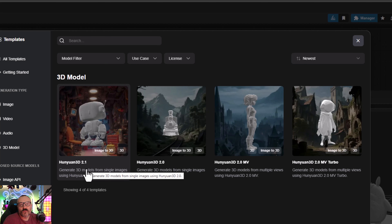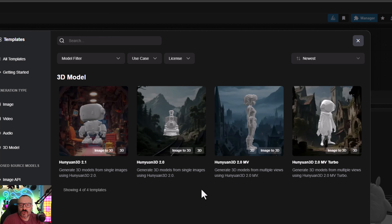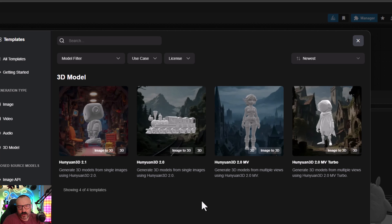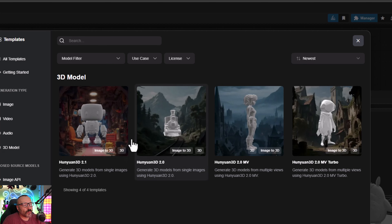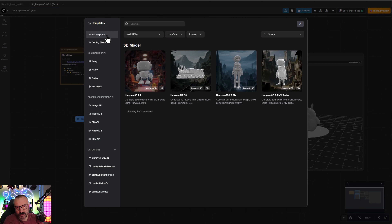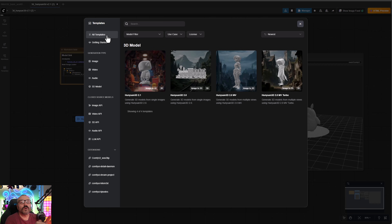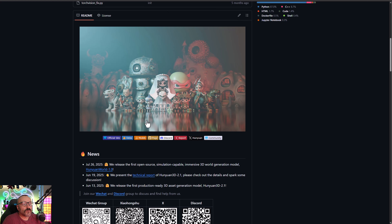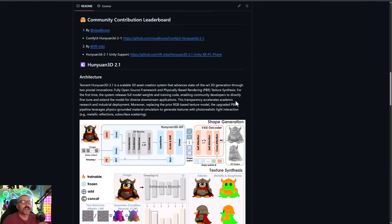We're going to use HunyaI 2.1. We also covered the previous version 2.0, but it is quite a bit different. One of the biggest differences between HunyaI 2.1 and 2.0 is support for PBR materials. However, with ComfyUI installations, it does not have built-in support for texture generation.